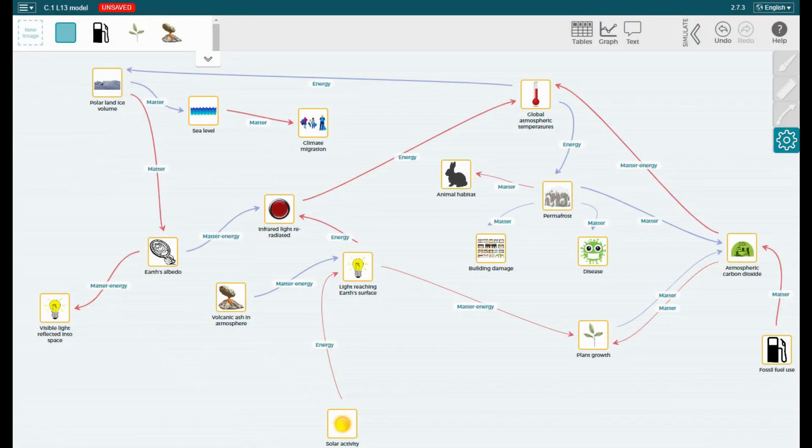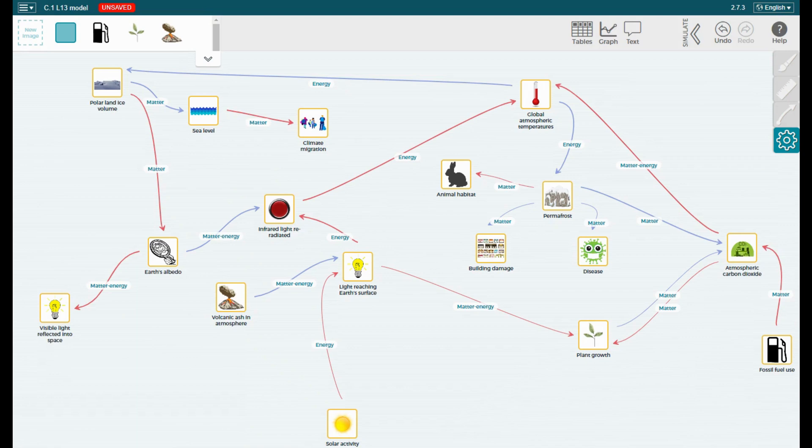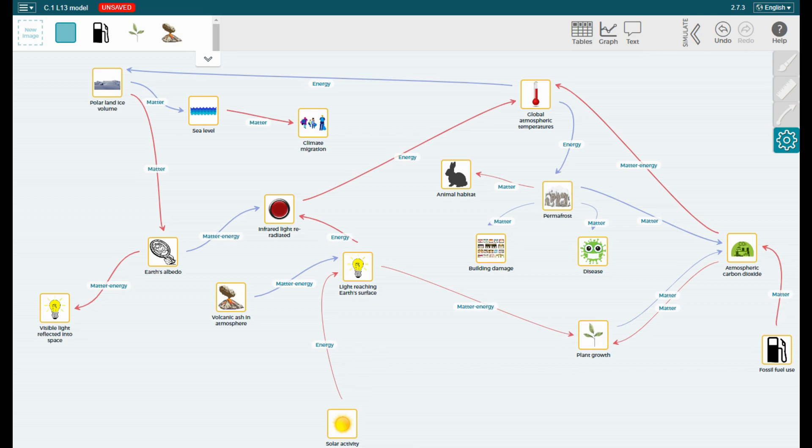This video shows how to use our computational model of Earth's climate. This model was developed to include many of the ideas from this unit that you identified in the last lesson, and we can use it to see how different factors affect Earth's systems and climate.